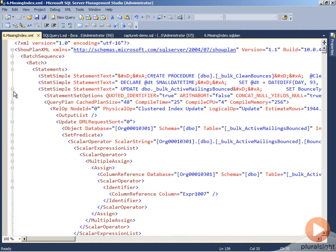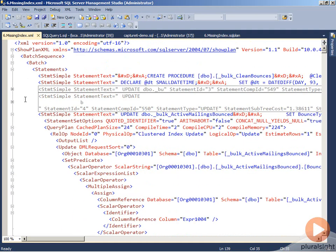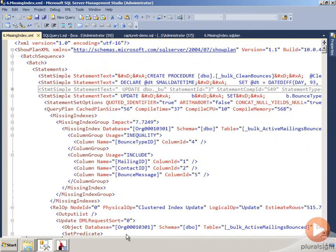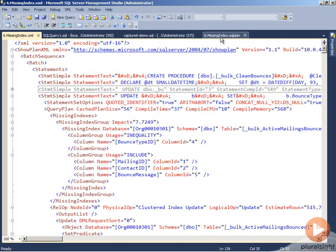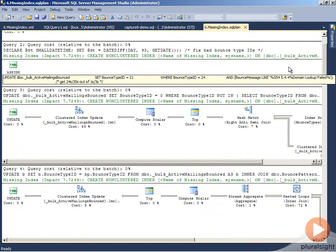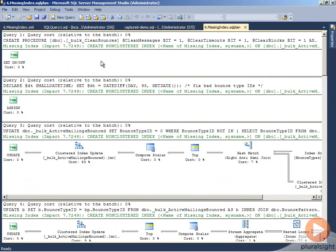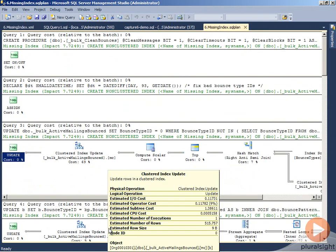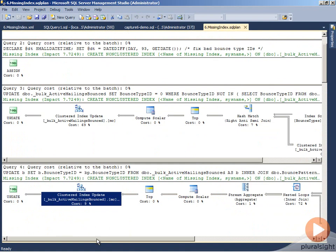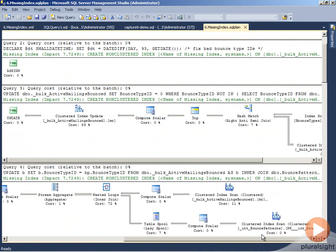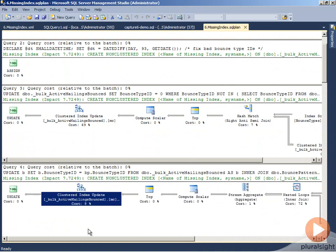If we start collapsing these up, we'll see that it is statement ID four, the fourth statement within our overall plan. So if we go back to the top one, two, three, four, this is what actually generated that missing index information. But it's impossible to tell from the graphical display.